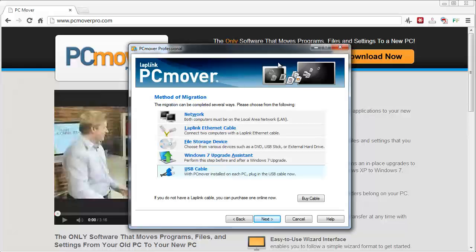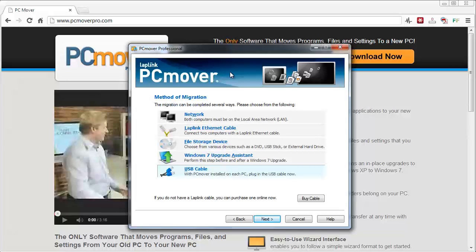Now obviously if you're moving them from your old computer to your new computer through the USB cable, you need to have the USB cable hooked up to both computers and you also have to have the software installed on both of them as well. That way it can access each other as it's transferring the files back from one computer to the other.